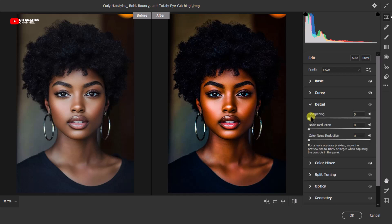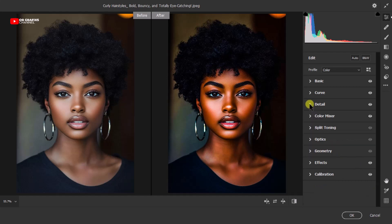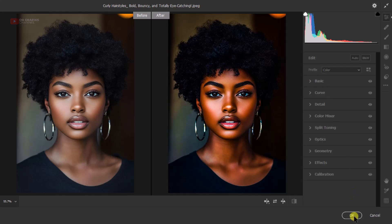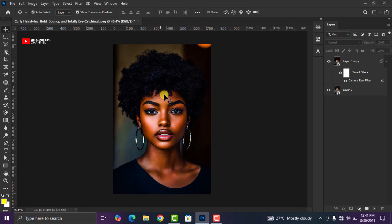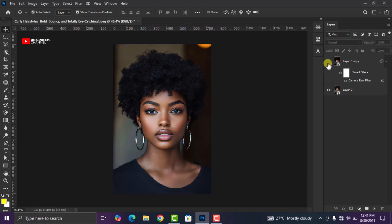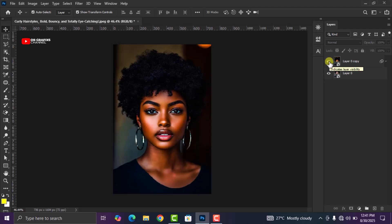Now let's come to Details and add some sharpness — not too much, but just to a reasonable level. Click OK to apply all the changes. You can see that the image has actually transformed. Looking at the before and after comparison, the difference is clear. We'll click OK to confirm and apply the Camera Raw adjustments.